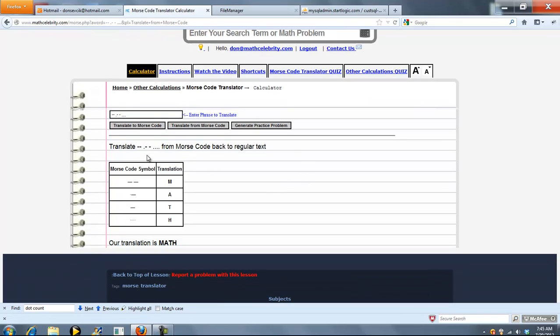The calculator takes the dashes and dots, splits them up, and translates back to math.